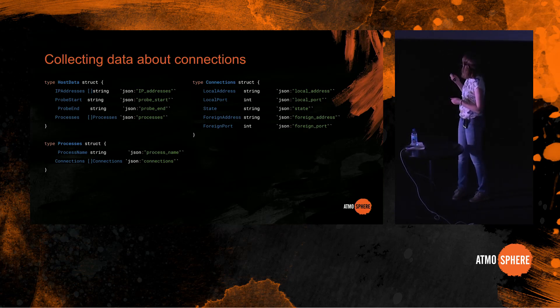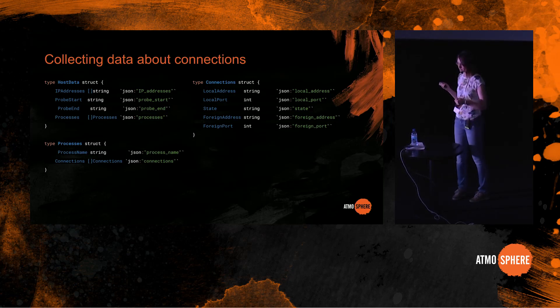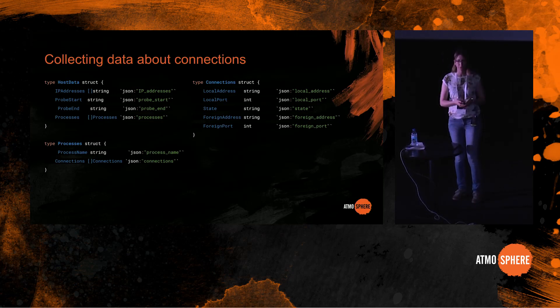So host runners scrape the system-wide network stats and send the data in Avro format to Apache Kafka. This is how the resulting data structure looks like. For each host there is a list of IP addresses and processes. Processes have name and a list of connections. And connections have local address and port, foreign address and port and state.